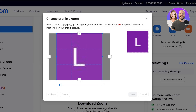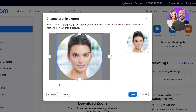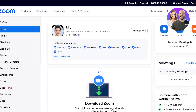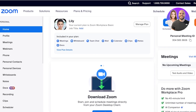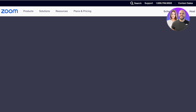We're just going to click on 'Save' to upload our new icon. Now in your basic plan, this includes meetings, whiteboards, team chats, mail, calendars, clips, notes, and docs.